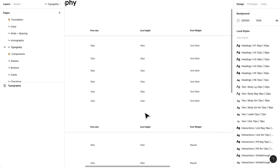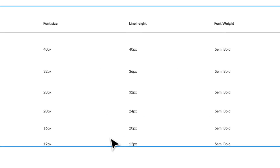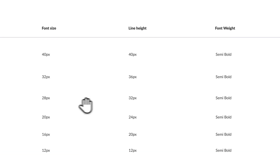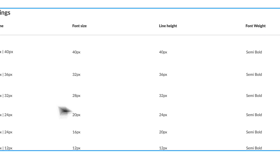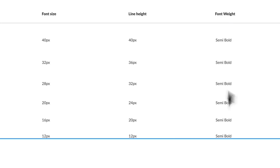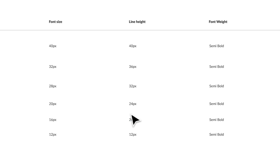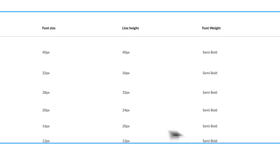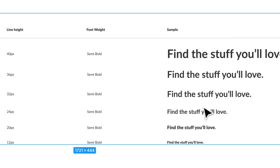I've created a nice type scale. As you can see, we're moving from 12 to 20 to 24, 32, 36, 40 — four pixels is the base increment we're working with. The line height follows that same logic, and my font sizes are 12, 16, 20, 28, 32, and 40 pixels. I think that creates enough variation.